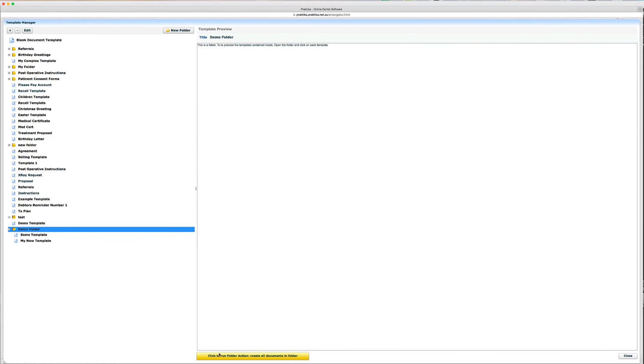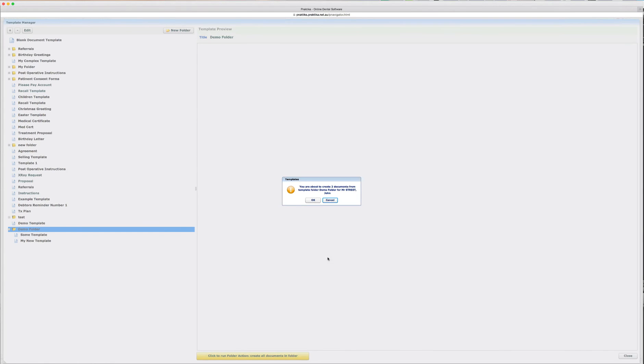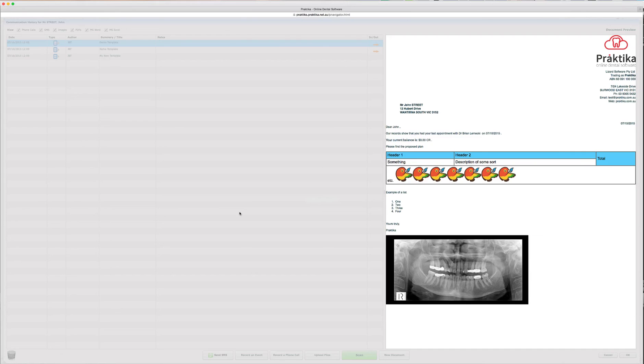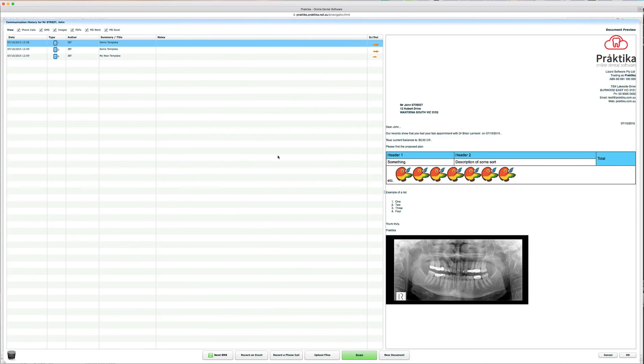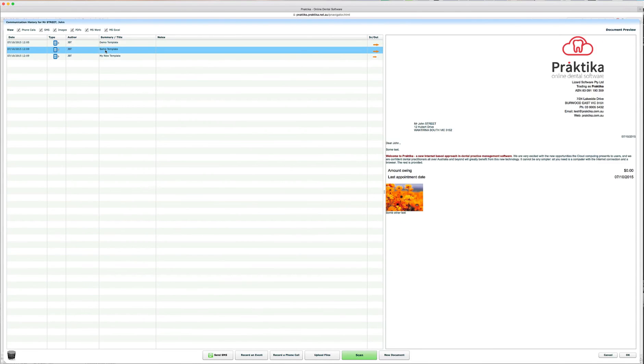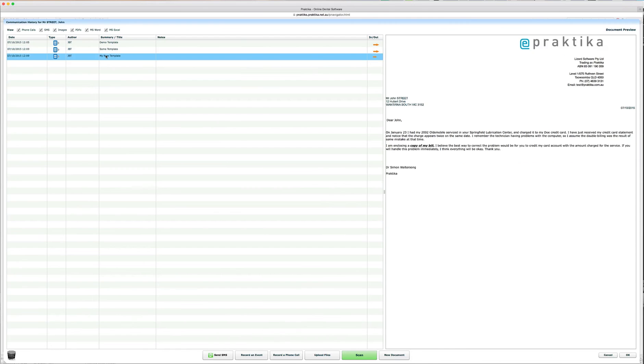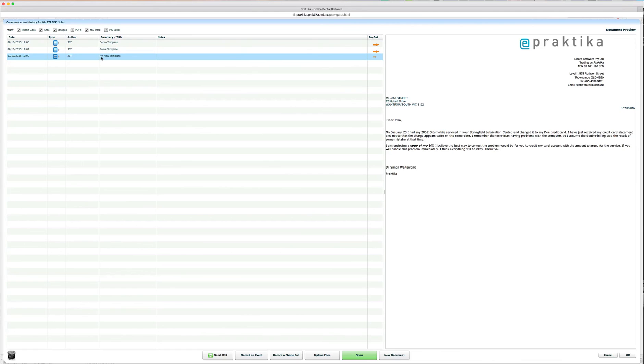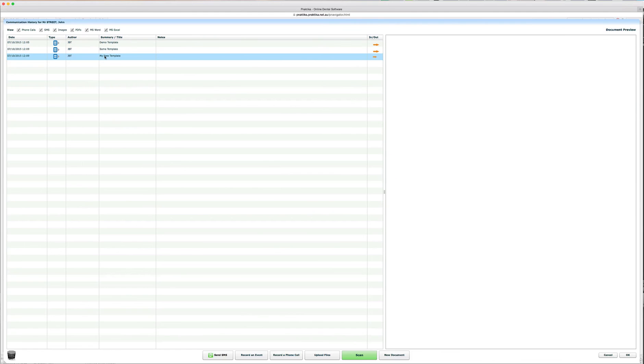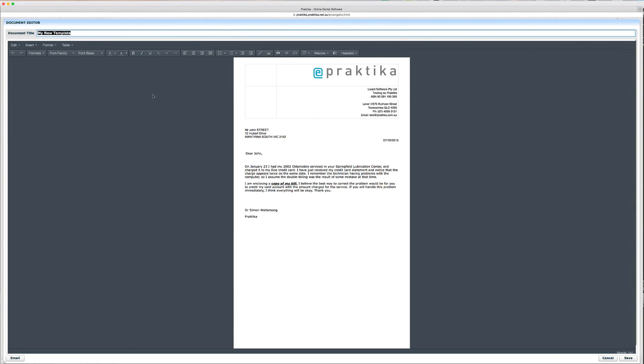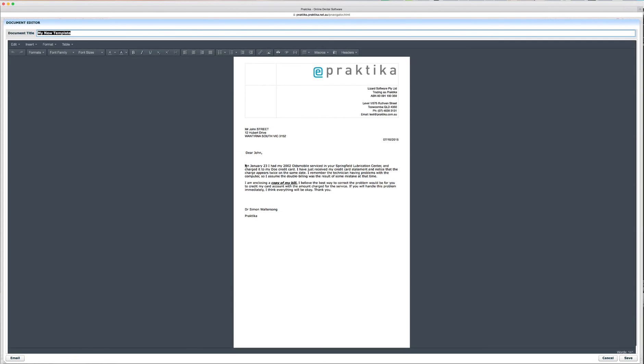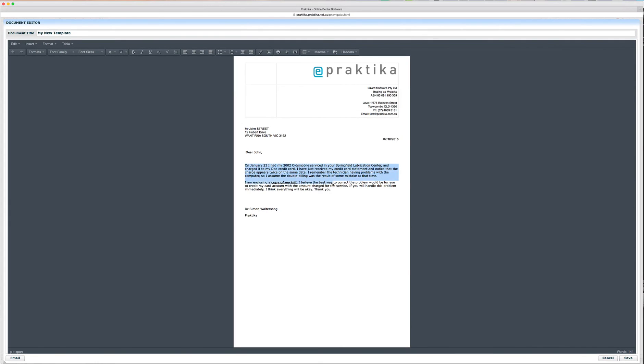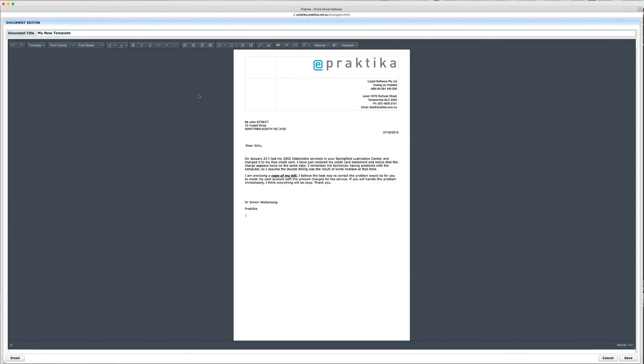So, folder action can be invoked either by clicking that yellow button that says click for the folder action, or you can double click on the folder that does the same. So, the folder action creates the documents based on every template that sits in the folder. So, if we had two templates there, you can see with a single click, I have created two documents in there. It's easy to create sets of documents, and then create them with a single click on the folder.